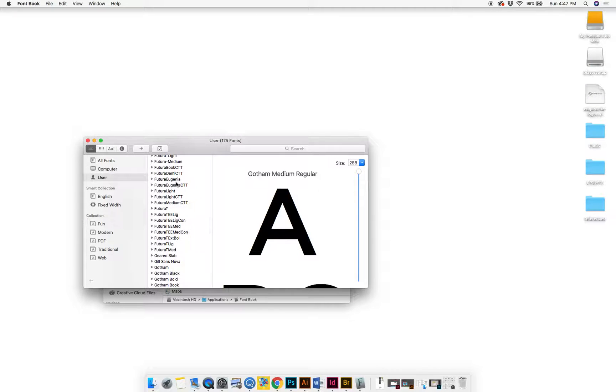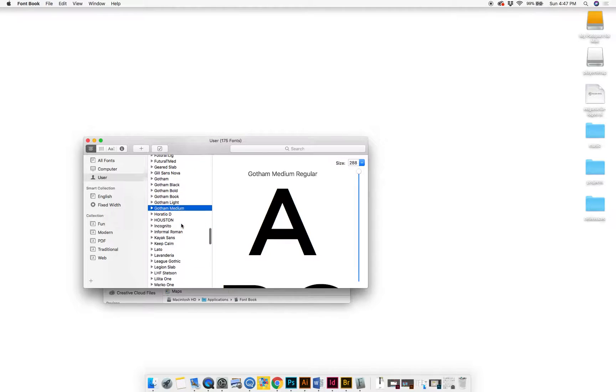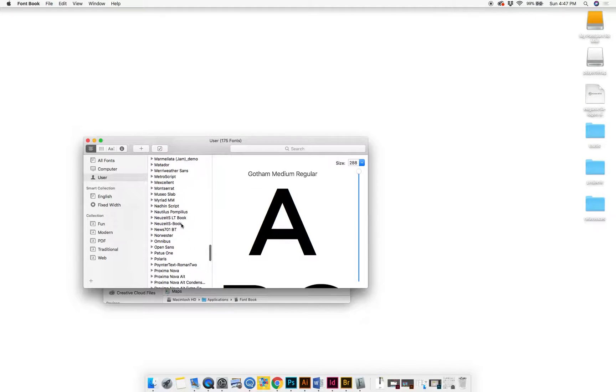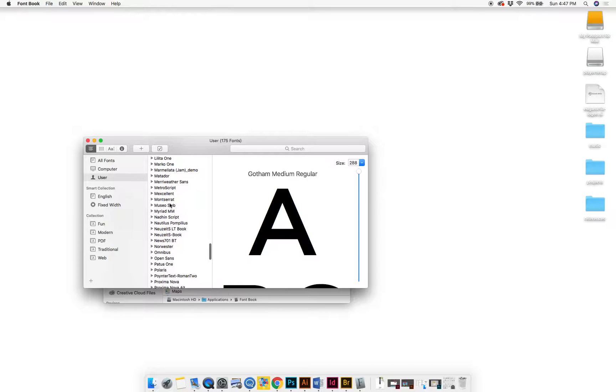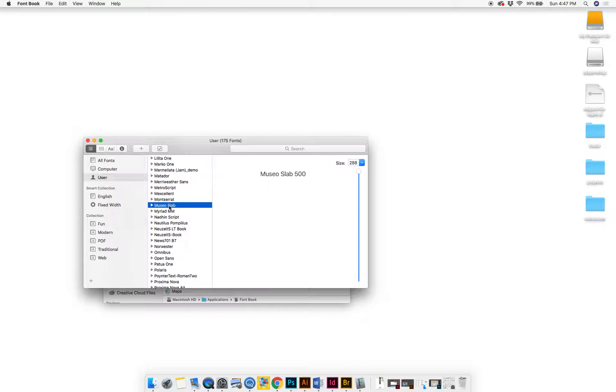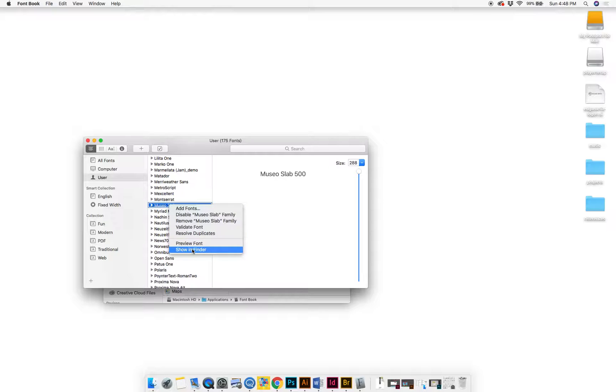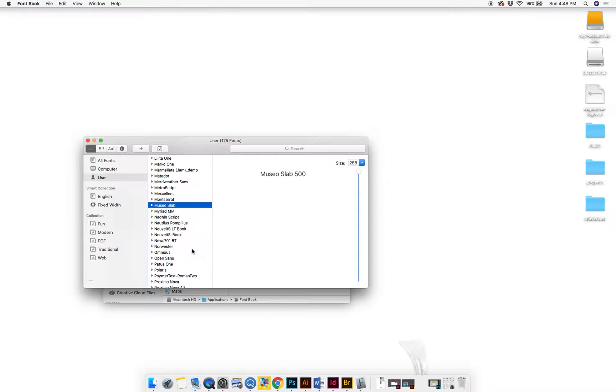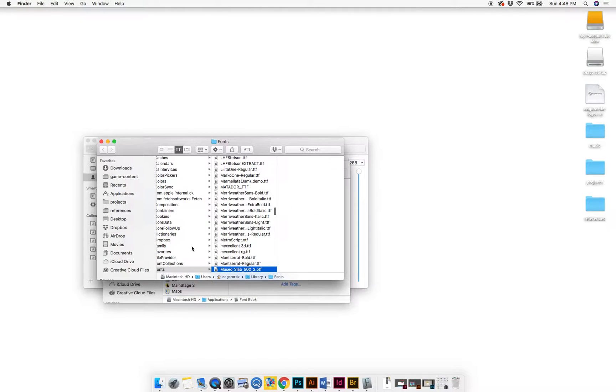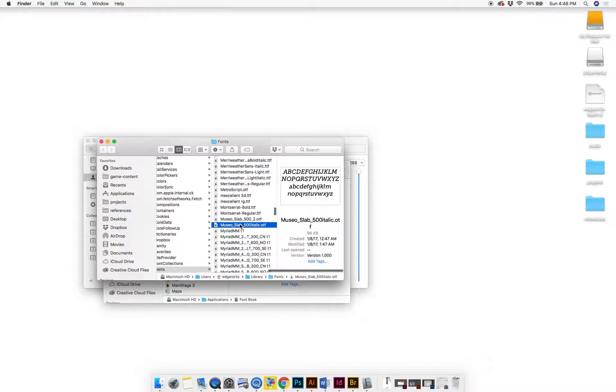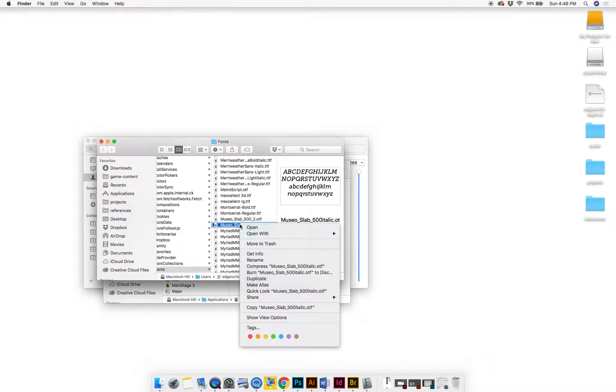Now you can't email the font directly from here, so what you'll need to do is find the font you want to use. So let's say I want to email myself Slap. What I'll do is I'll find it here, then I'll right-click or secondary click and I'll click Show in Finder.